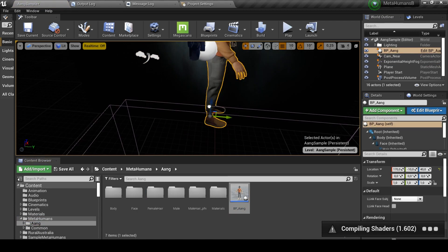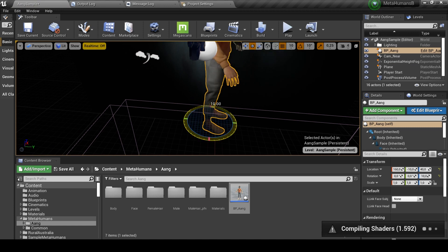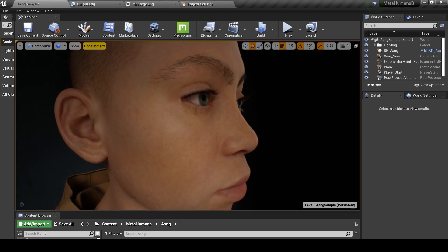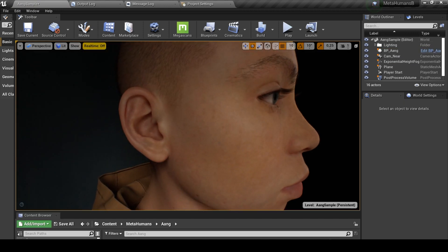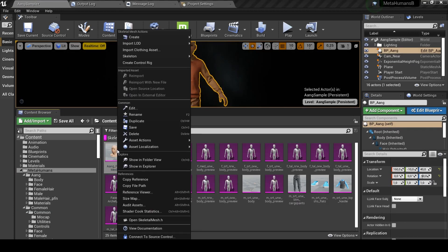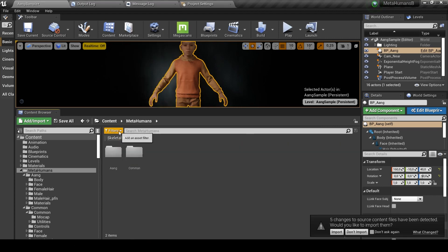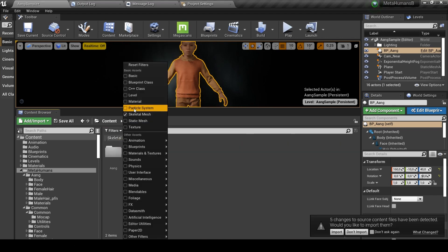To add tattoos to our character, we will need to import it inside a software for texturing. If you're not a Maya user, you will need to get MetaHuman inside Blender.